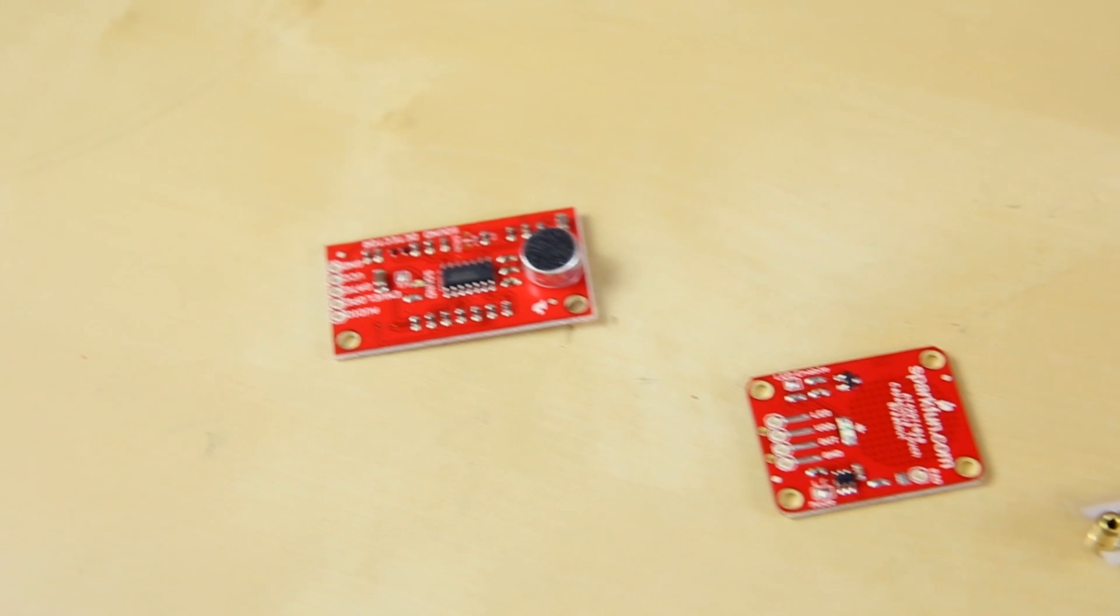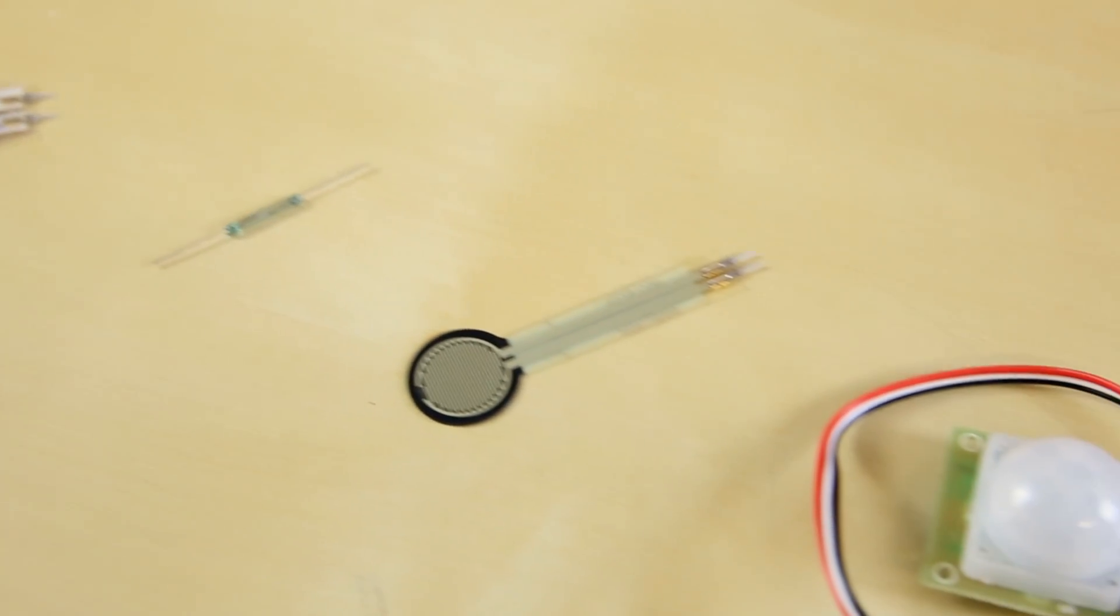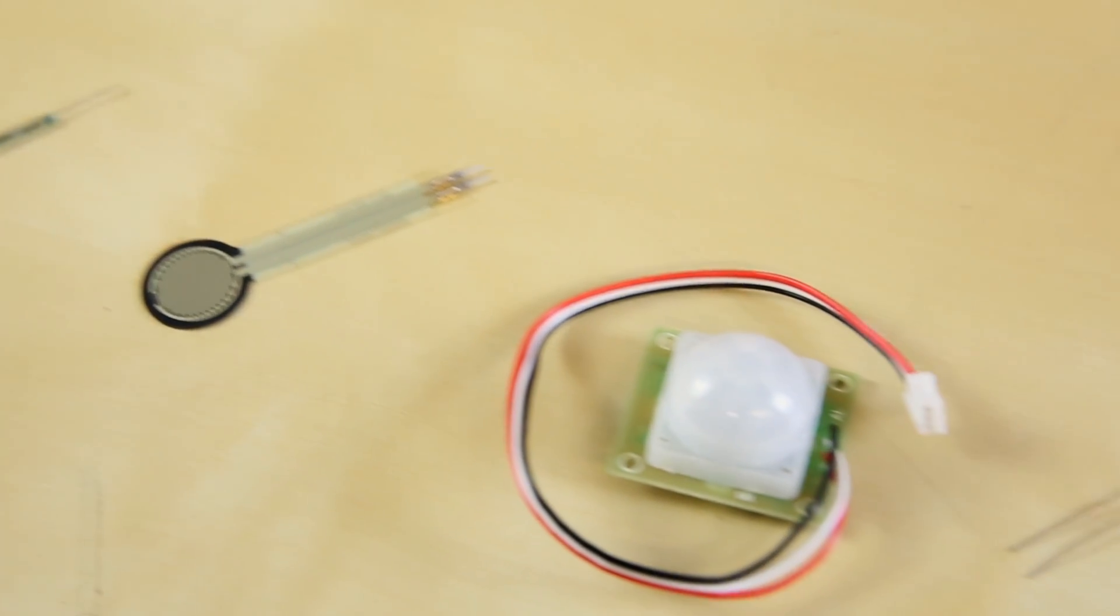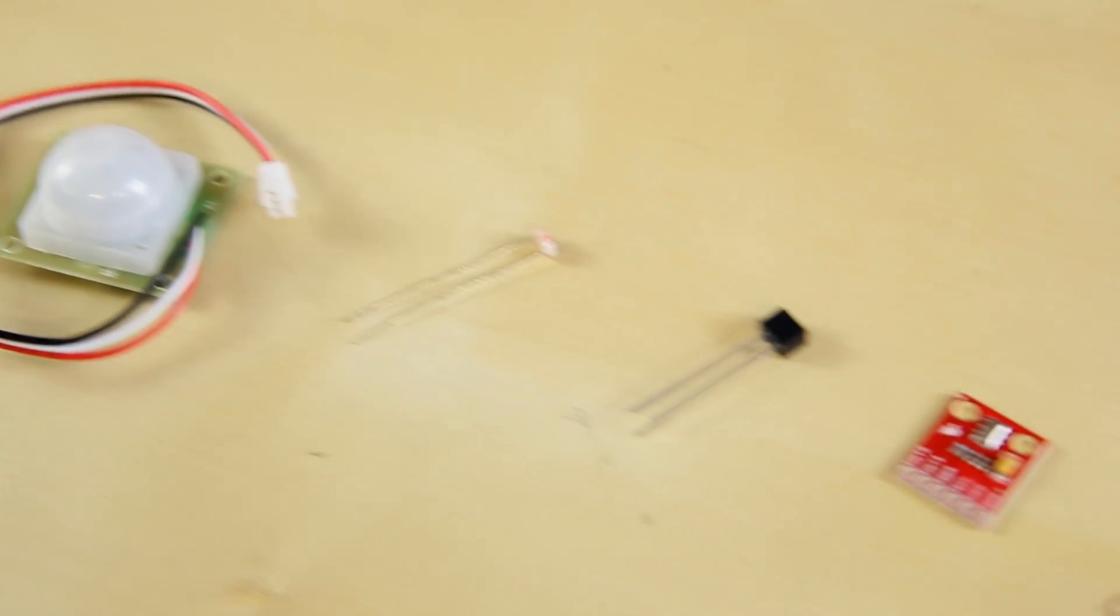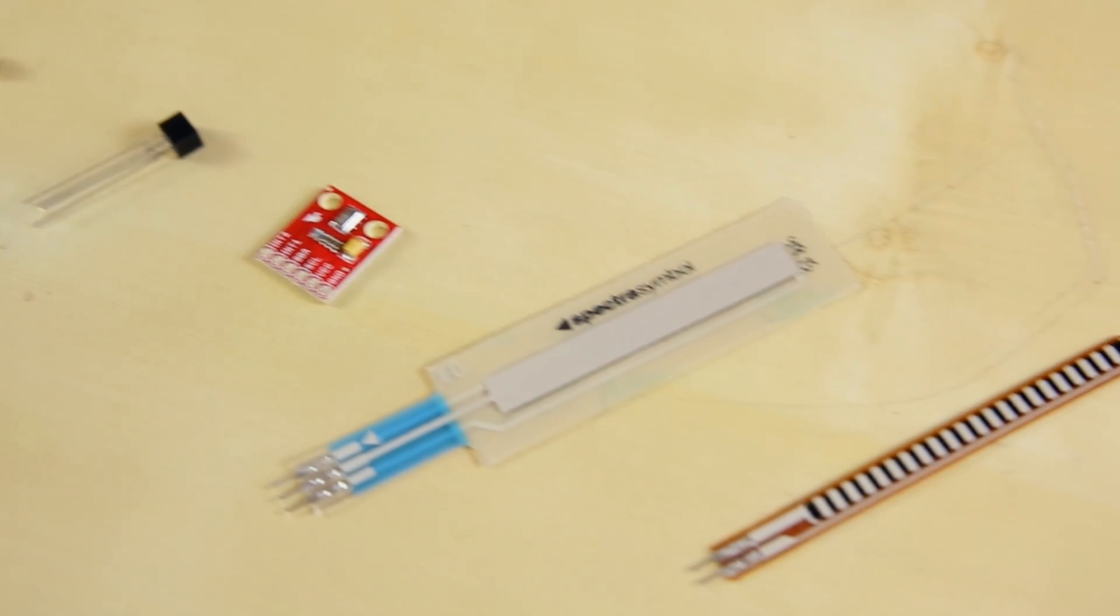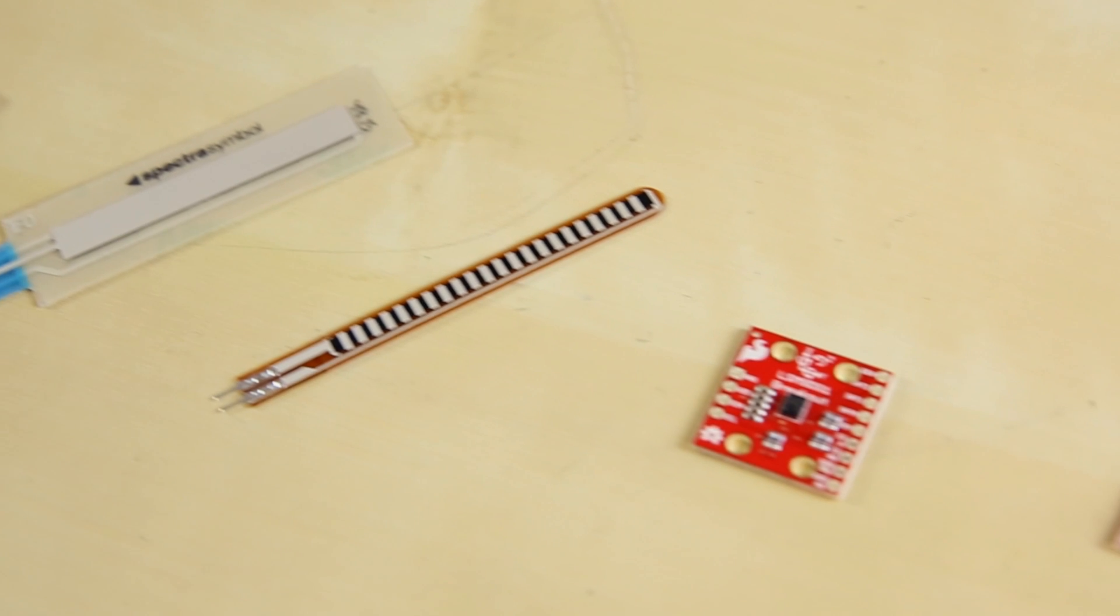First off, we've got this awesome new sensor kit. We've had sensor kits in the past, but none of them have been as extensive as this one. Anything you would want to use to sense would be in this kit.